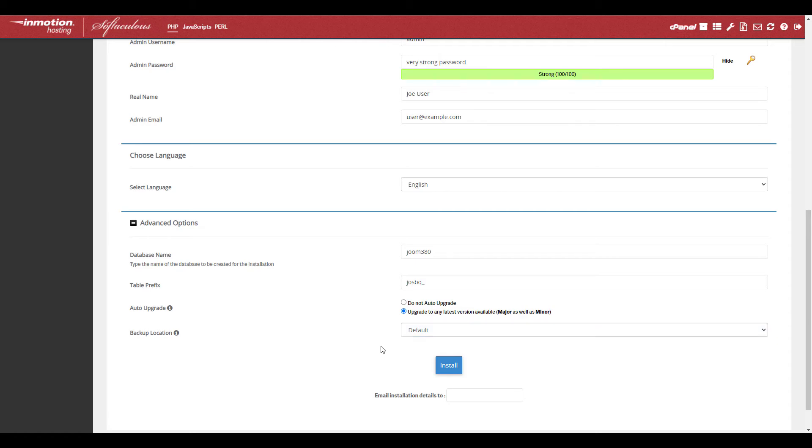Enter your email address in the field on the bottom if you want the details about your install to be sent to you. Then click the install button.